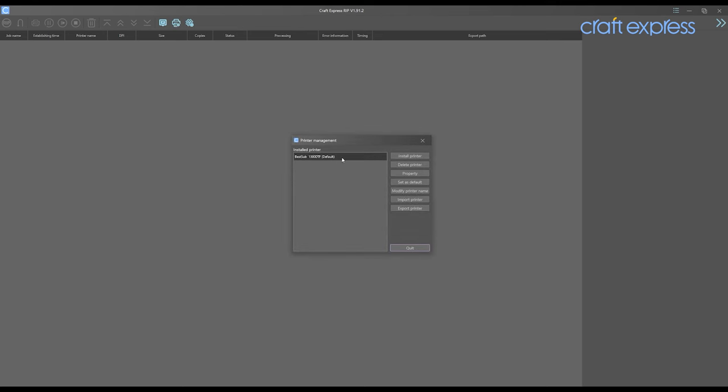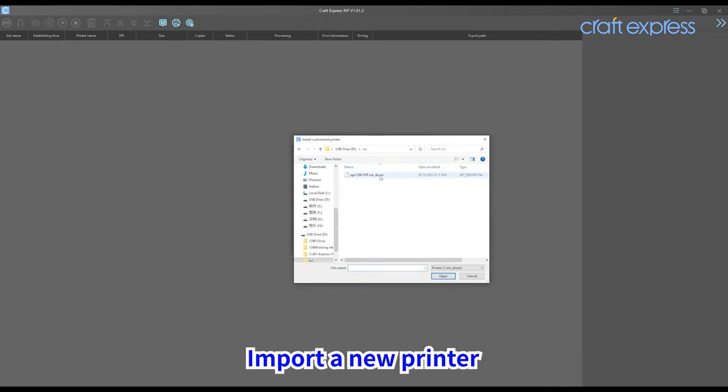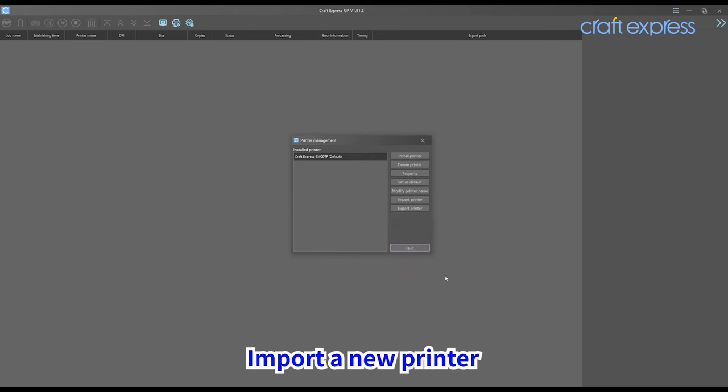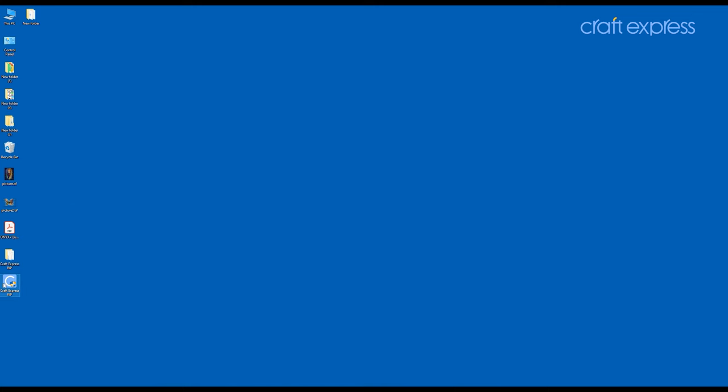Click the printer icon to delete the existing printer and import a new printer. Now, delete the existing printer from the folder.